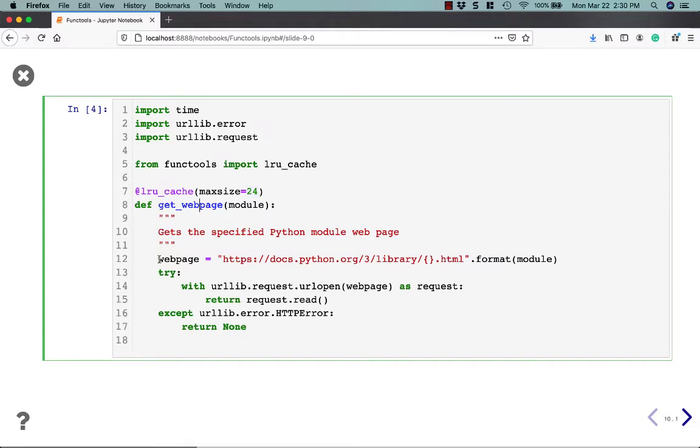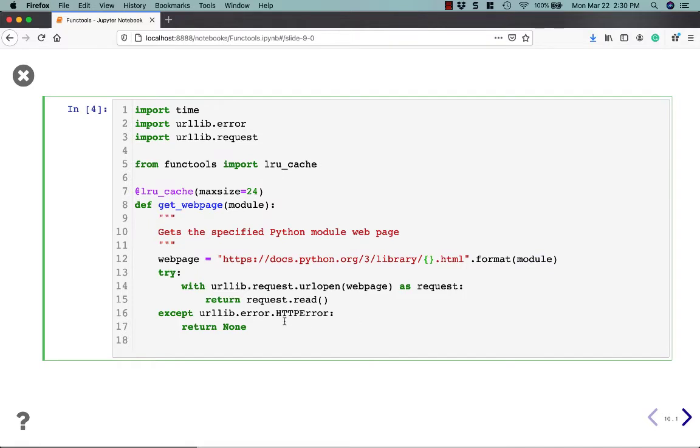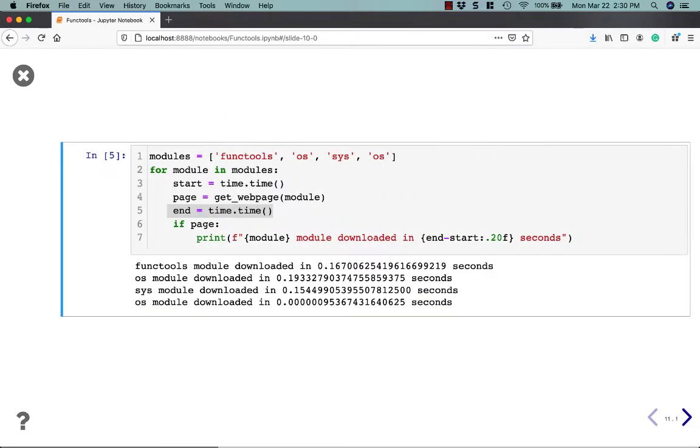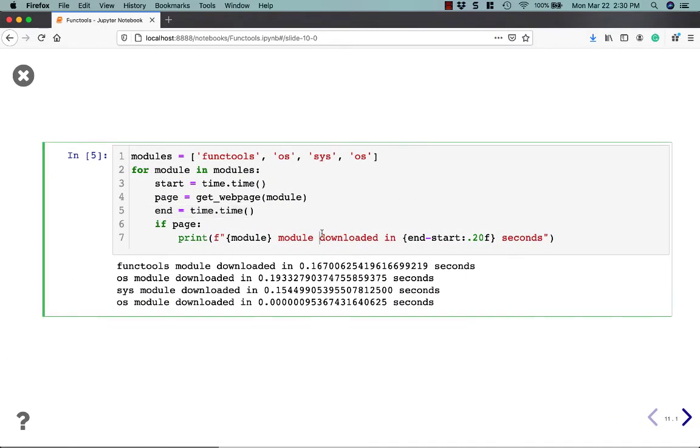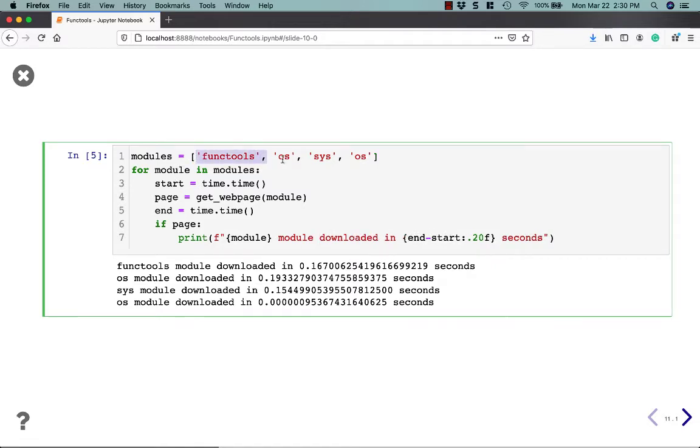All right, so what this does is it goes to Python's web page, and it's going to insert the module into the URL, then we'll do request.read and return what that gets you, which should be the HTML of the page. So if we go to this page, which I've already ran once, it's going to loop over these modules, functools, OS, sys, and OS, and it will take the start time and the end time and subtract them here.